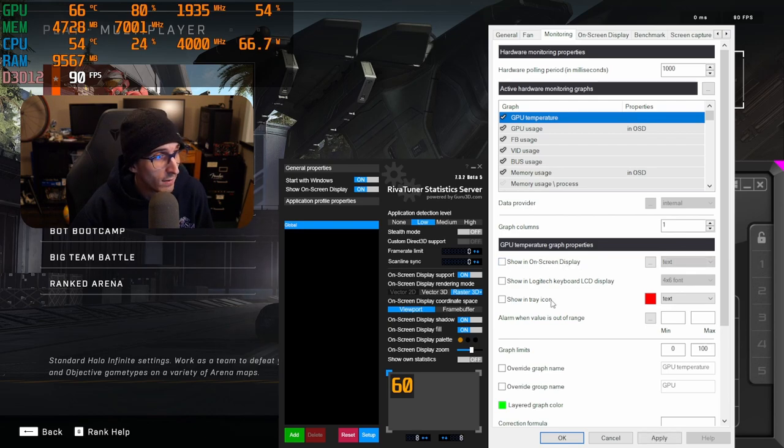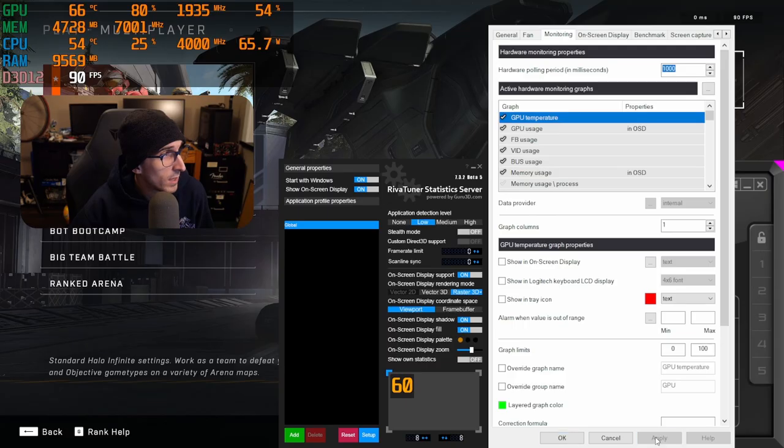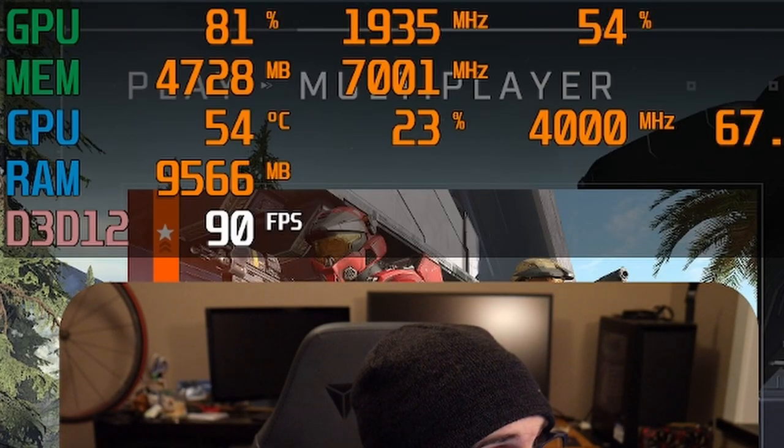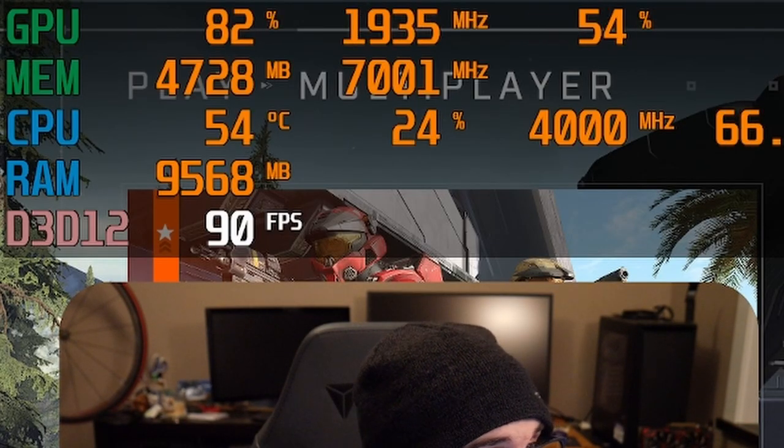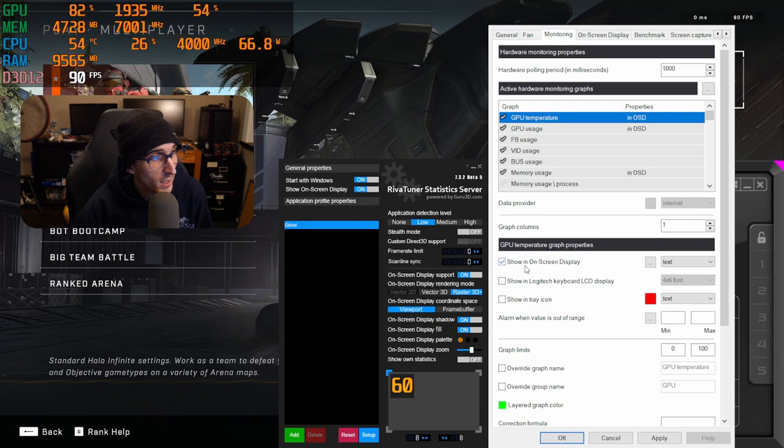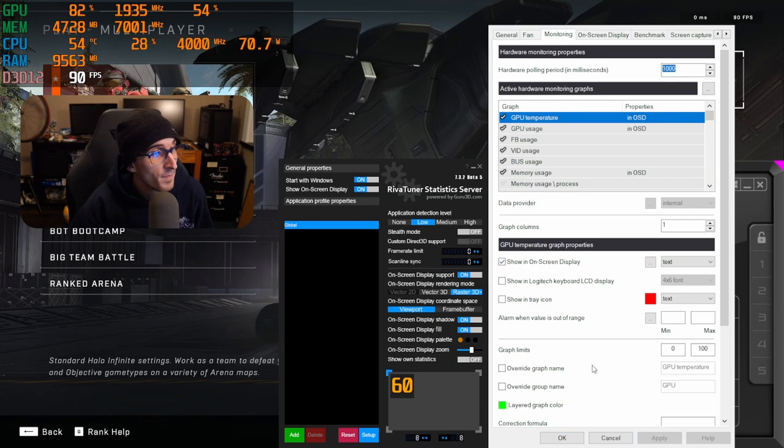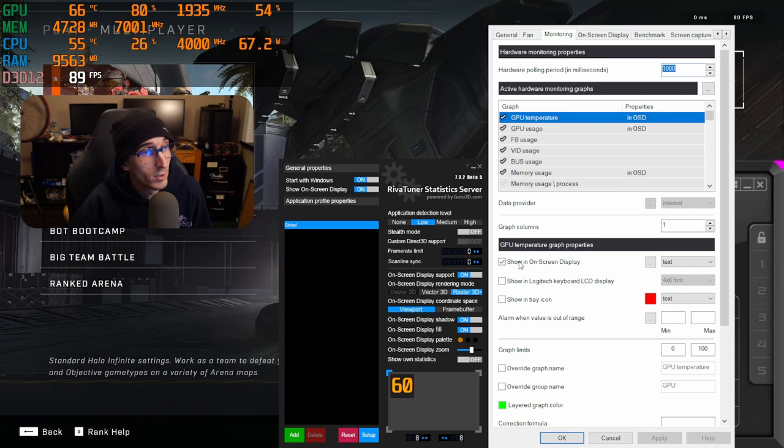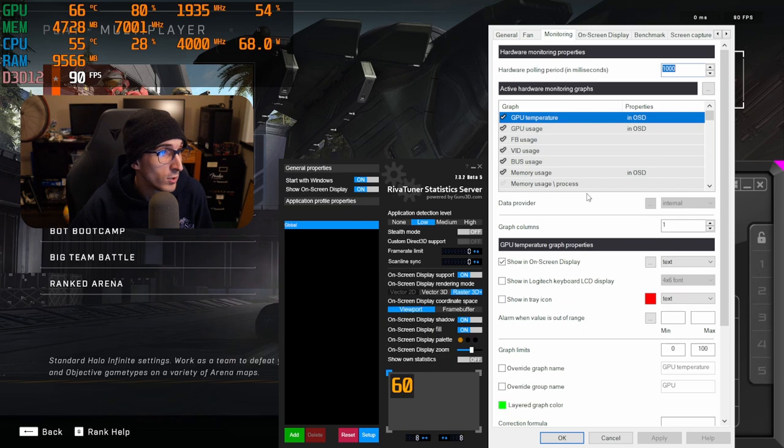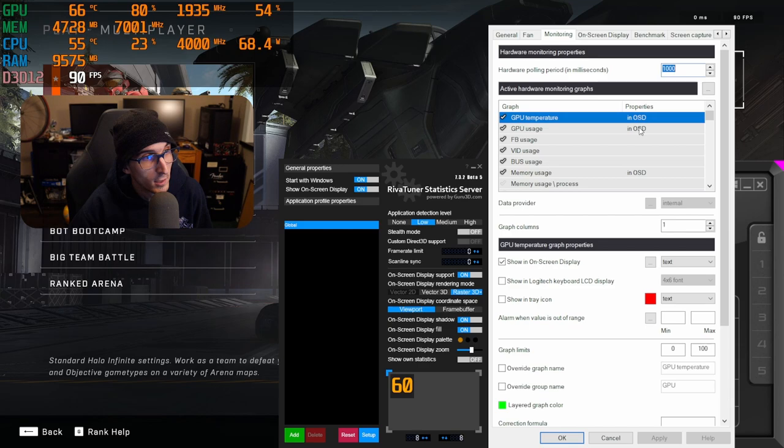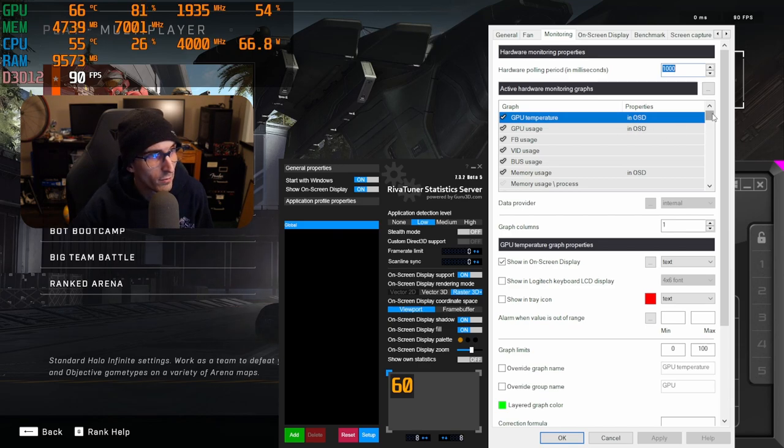You can just go in here, show on onscreen display, and then when you uncheck that, as you look up in the top left, you'll see that eventually disappear. And then when we go and actually check show in onscreen display and click apply again, that'll re-add itself back to the top left. So that's how you're just going to be adding everything to your display. It's pretty cool in the property section under active hardware monitoring, it does show in OSD.